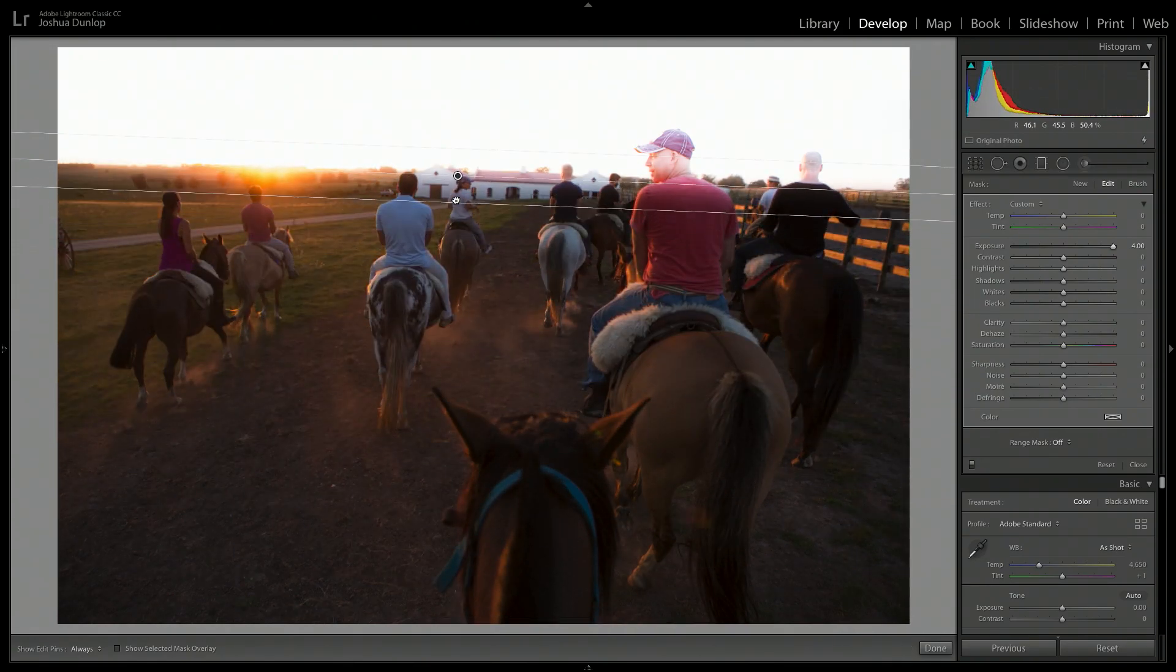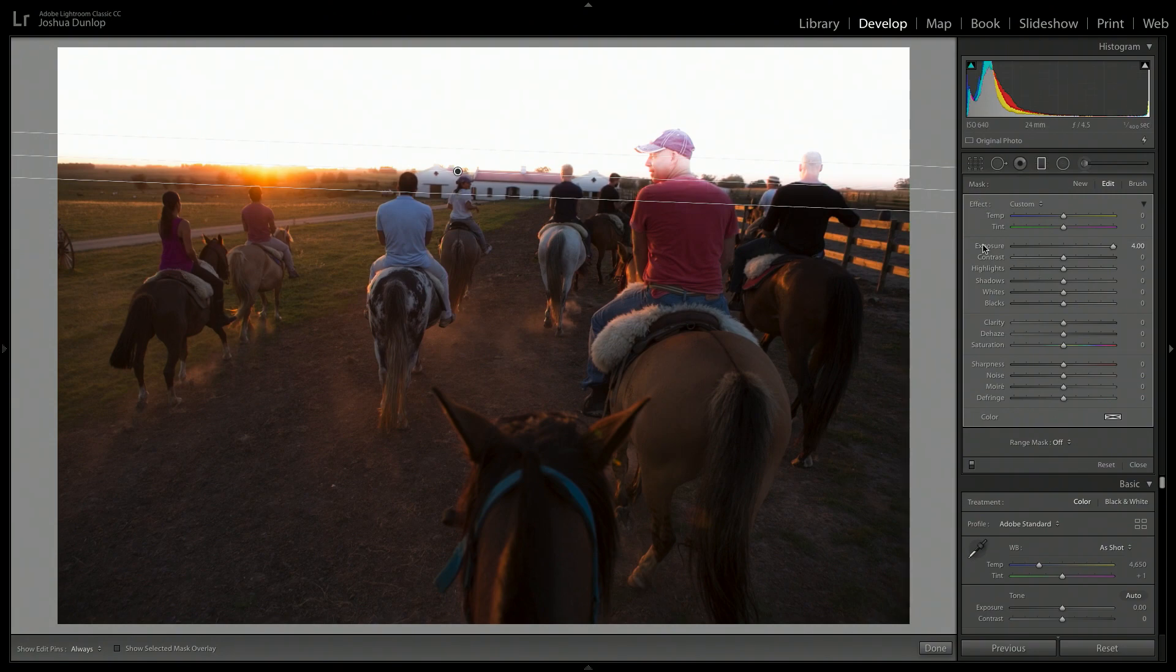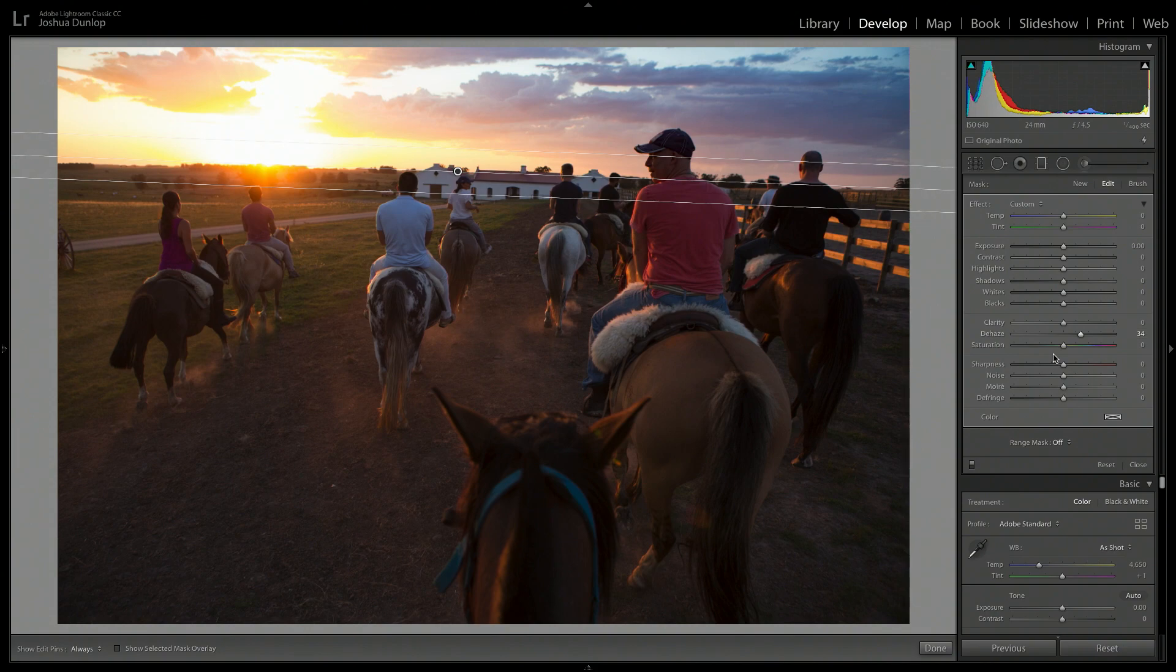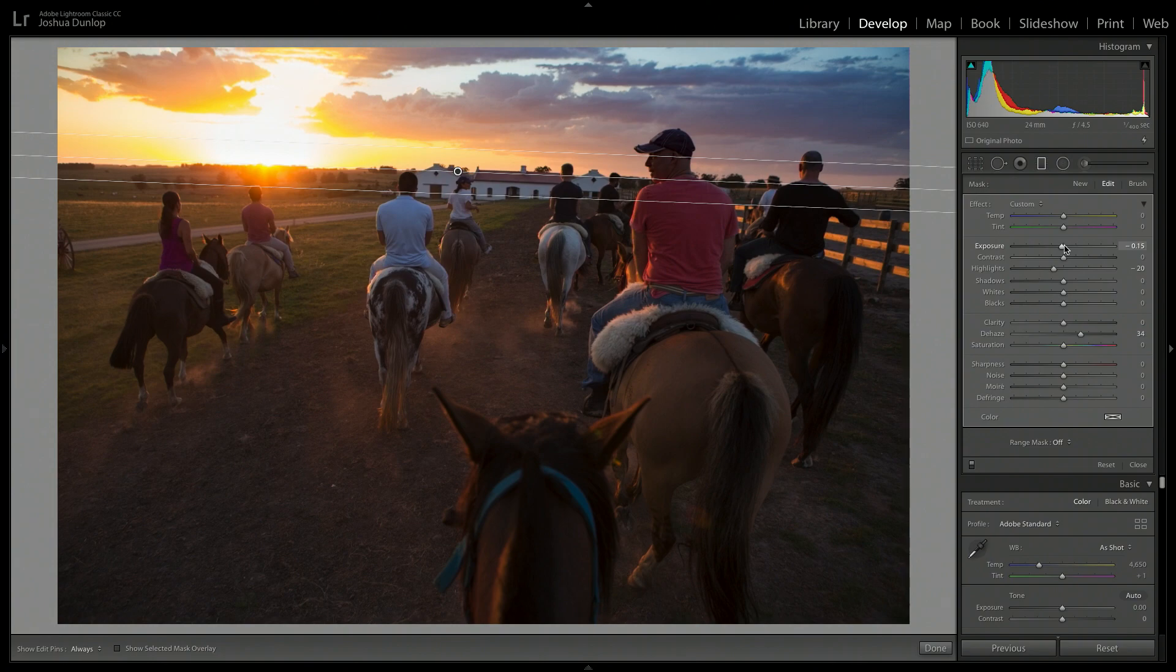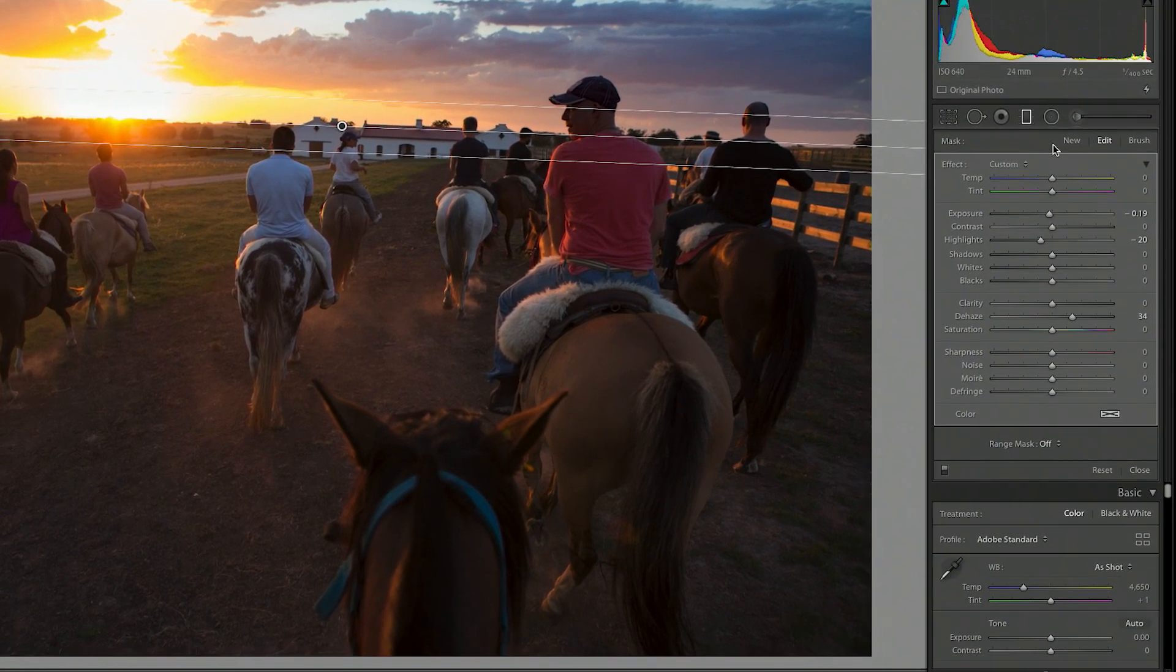So I'm only trying to adjust this sky here. And I think what I want to do is add a little bit of dehaze. And perhaps bring the highlights down too. And perhaps even the exposure, just to make it pop out a little bit. But the problem here now is we see that my friends on horseback here now have the same effects applied to them.